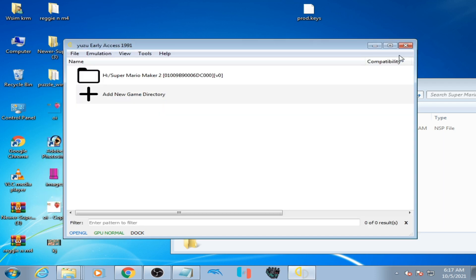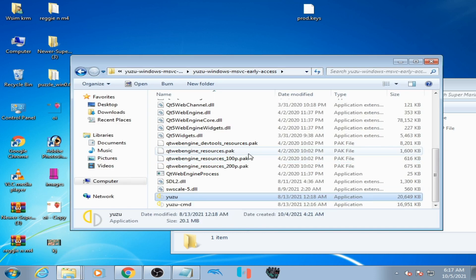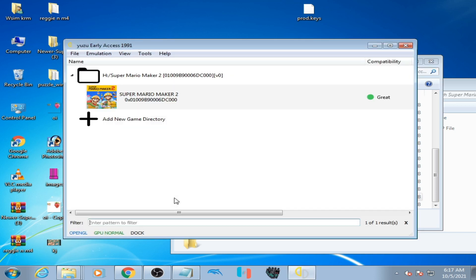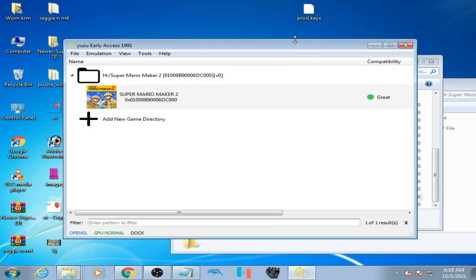Now close it and restart Yuzu emulator. Here is my Yuzu emulator, open it. As you can see, Super Mario Maker 2 is now showing on Yuzu early access. You'll need prod.keys to fix this error in Yuzu.